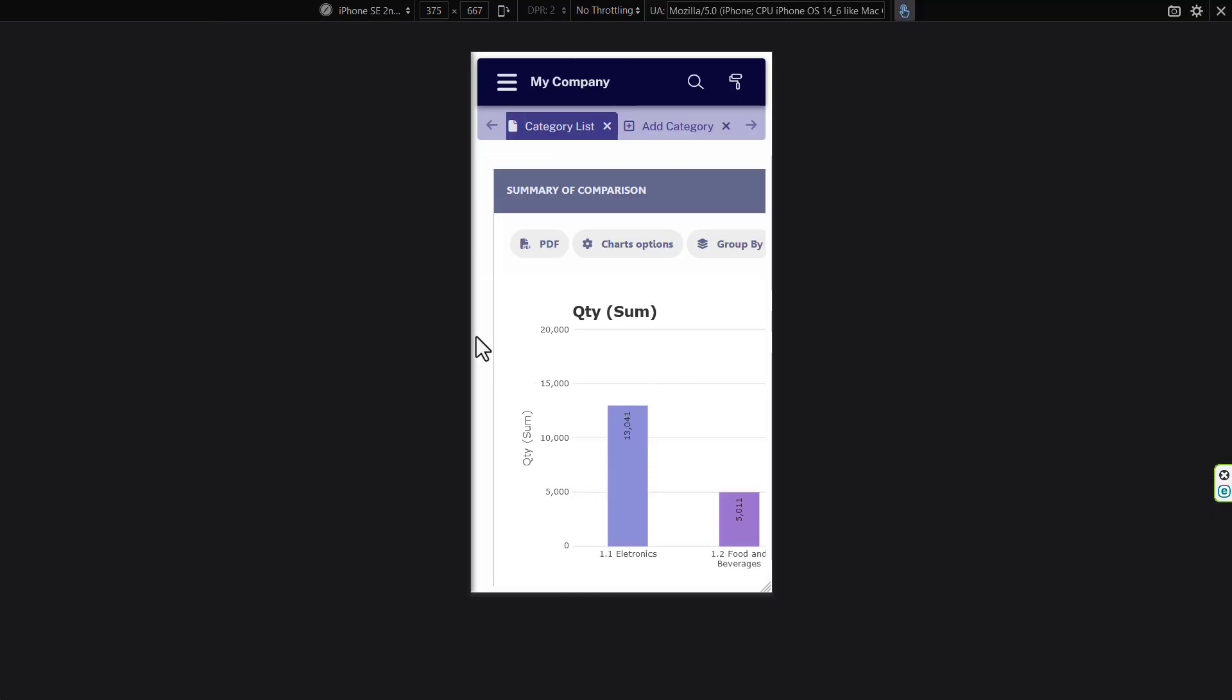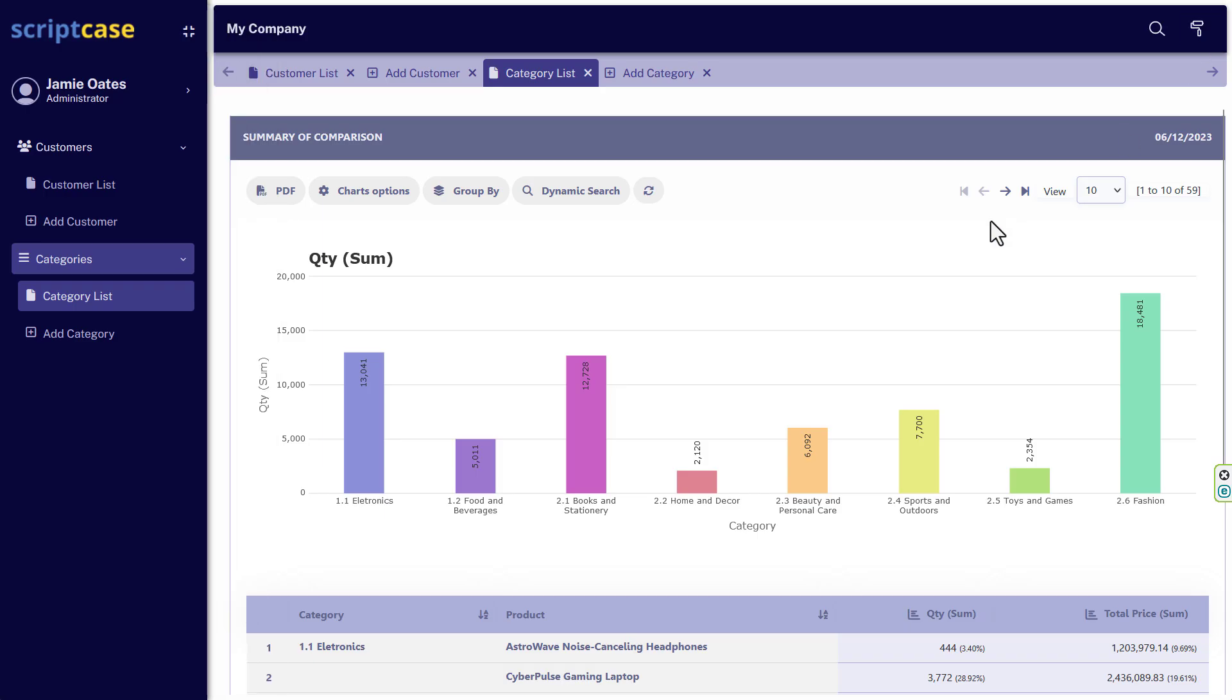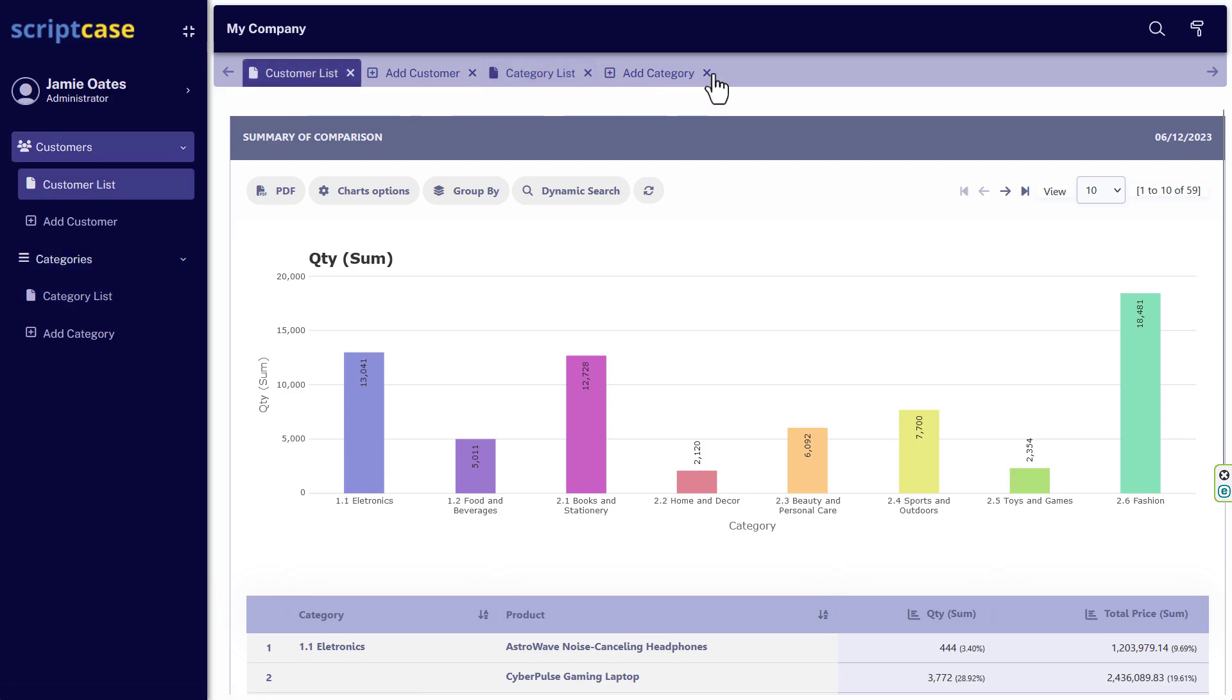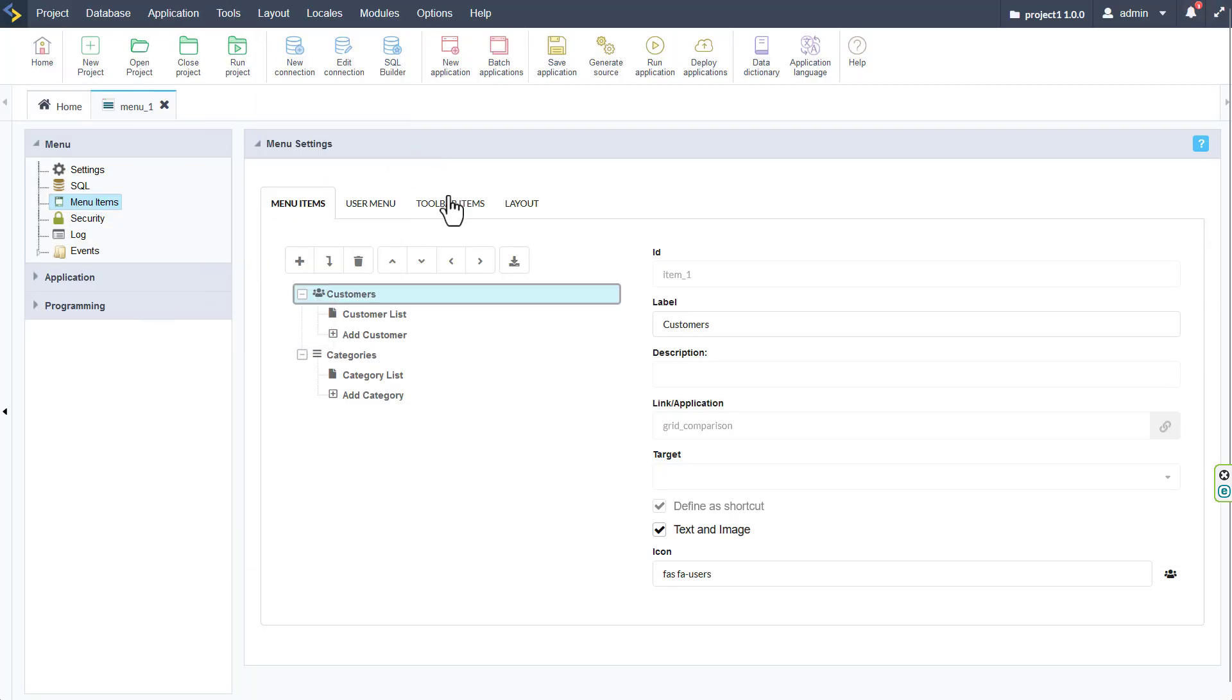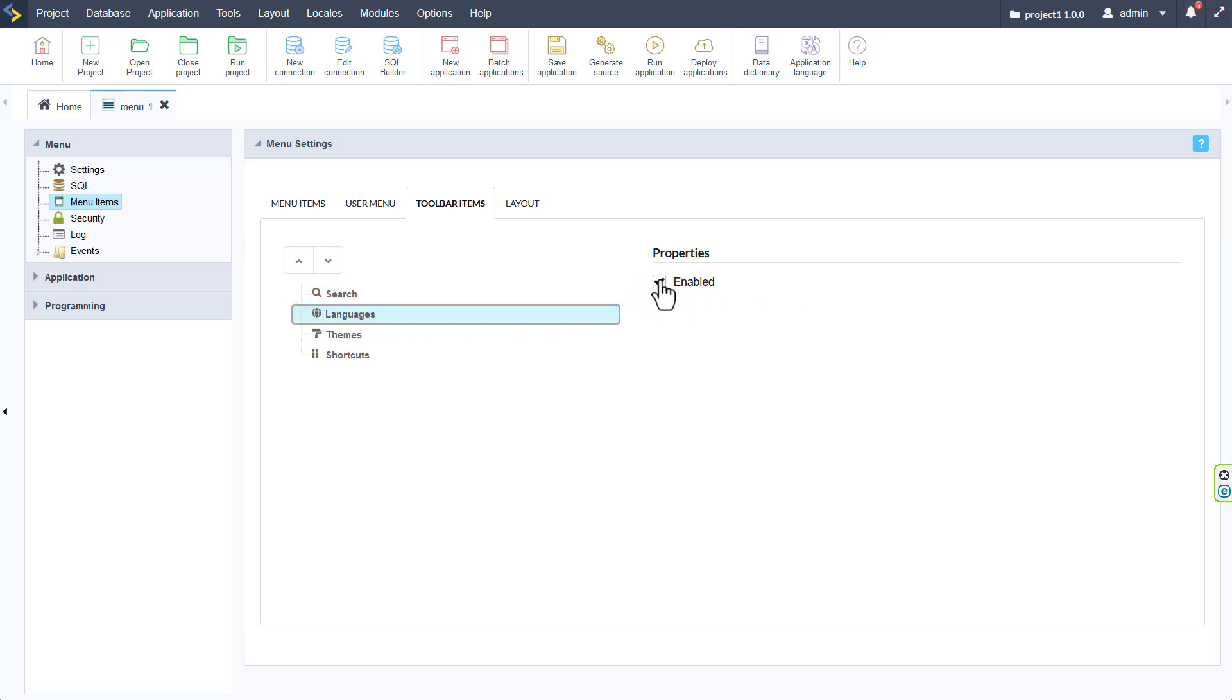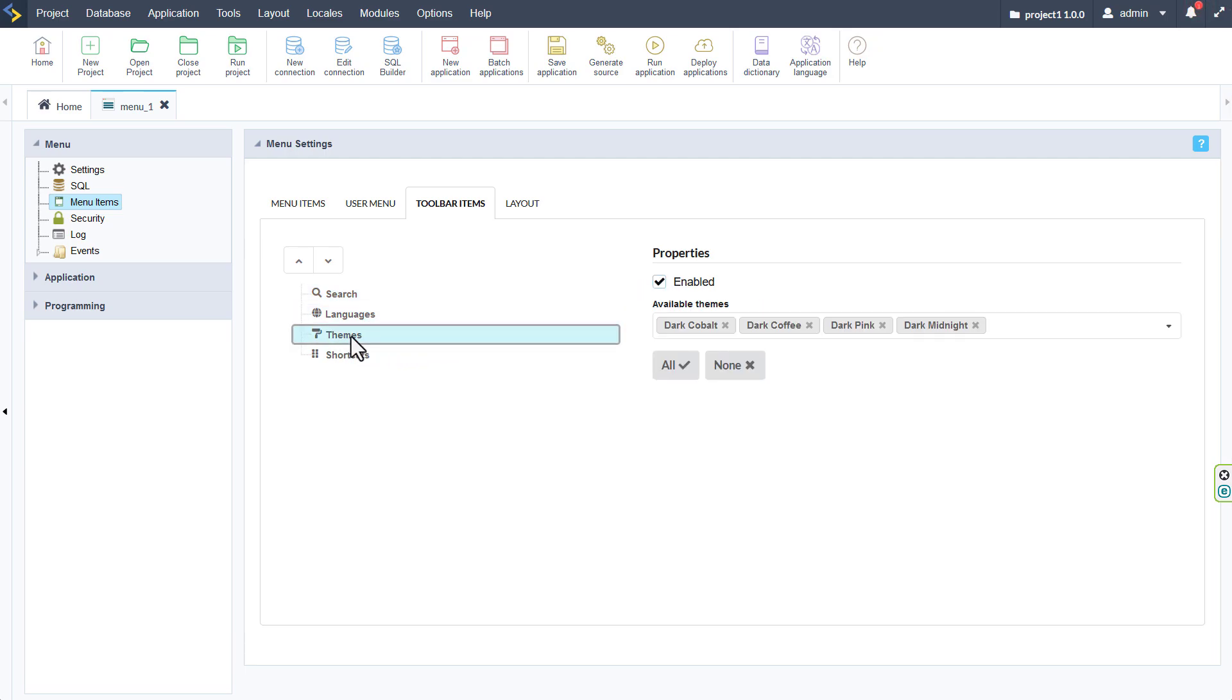Now the new 9.10 version of Scriptcase includes this new menu system that you can now include within your own projects developed in Scriptcase. It's super functional, very easy to use, and of course very easy to adjust.